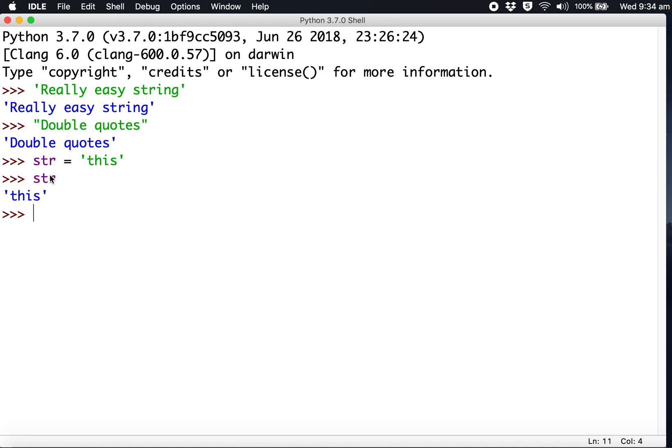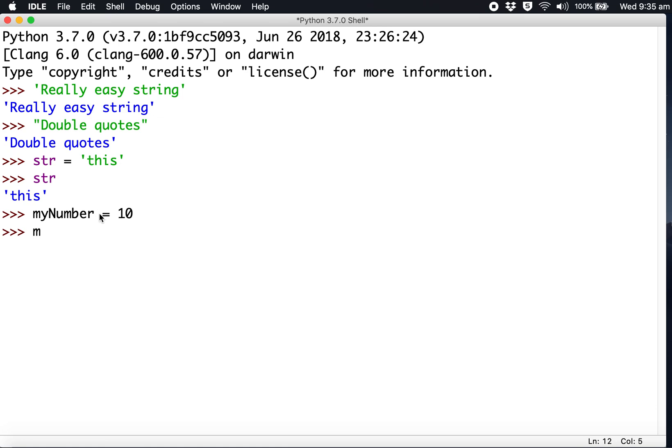Let's create a number variable. A good way to name your variables is camel casing - small letter then capital letter. So myNumber equals 10, and then we call that variable and it'll display 10.